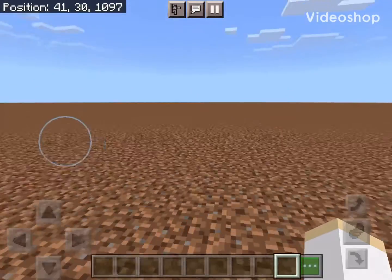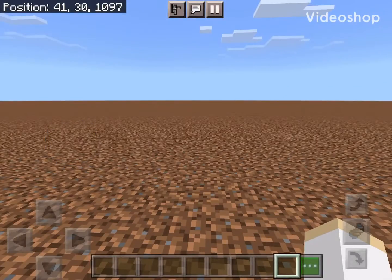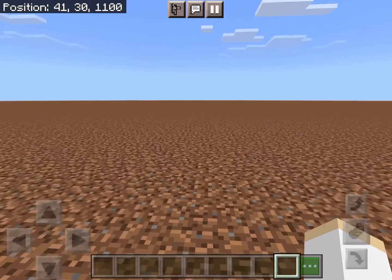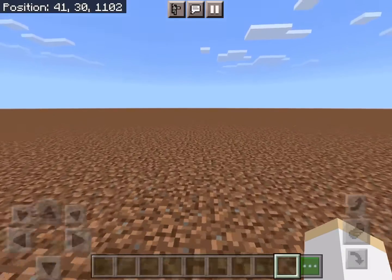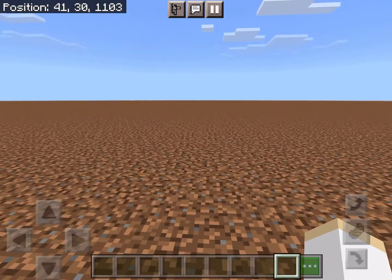Hey, what's up guys. In this video we'll be learning how to make a fountain in Minecraft, so let's get on to the video.